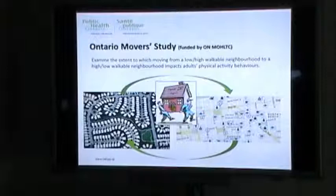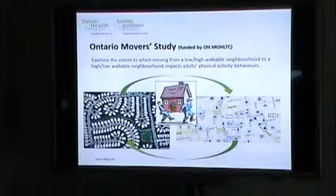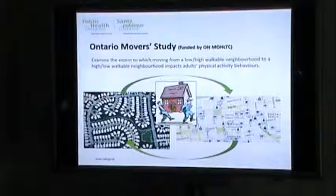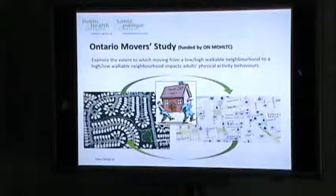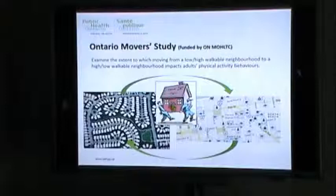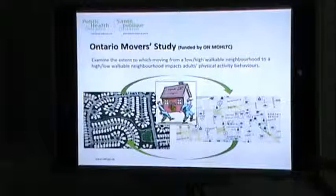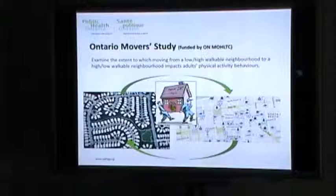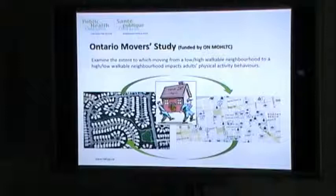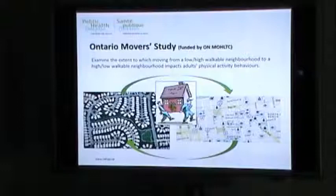The other study I've just started working on is the Ontario Mover Study, which looks at physical activity and a population-level approach. Rather than policy, it examines how someone's residential neighborhood can impact physical activity. We're looking at people before they move and their physical activity levels, then examining how behaviors change after they move. This will be the first study to our knowledge with a pre-post design looking at physical activity behaviors, including walking for transportation, walking for leisure, cycling, and overall energy expenditure.